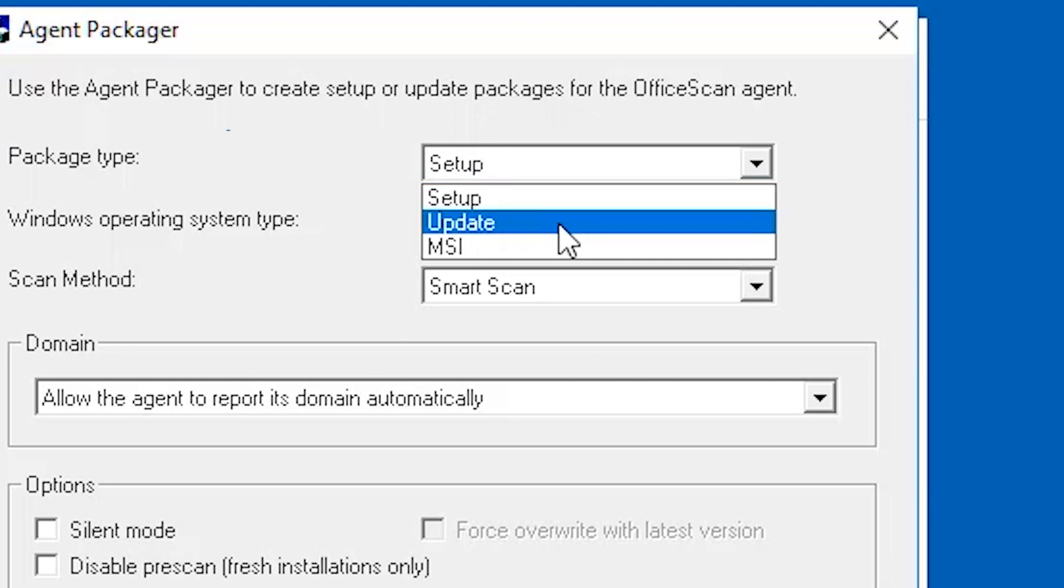Update: Select update if you want to create a package that contains the components currently available on the server. The package will be created as an executable file. Use this package if there are issues when updating the components on a client computer.